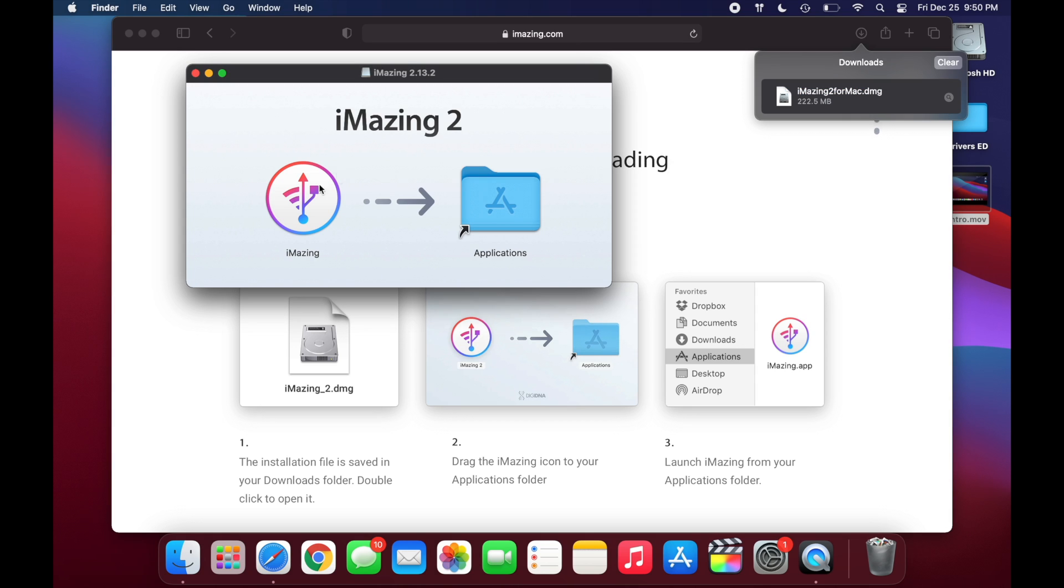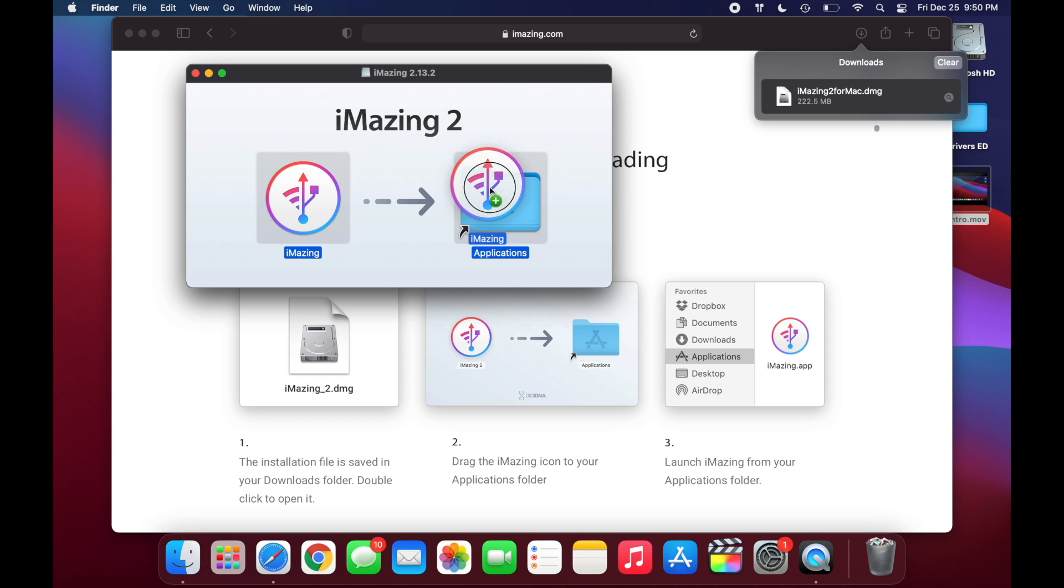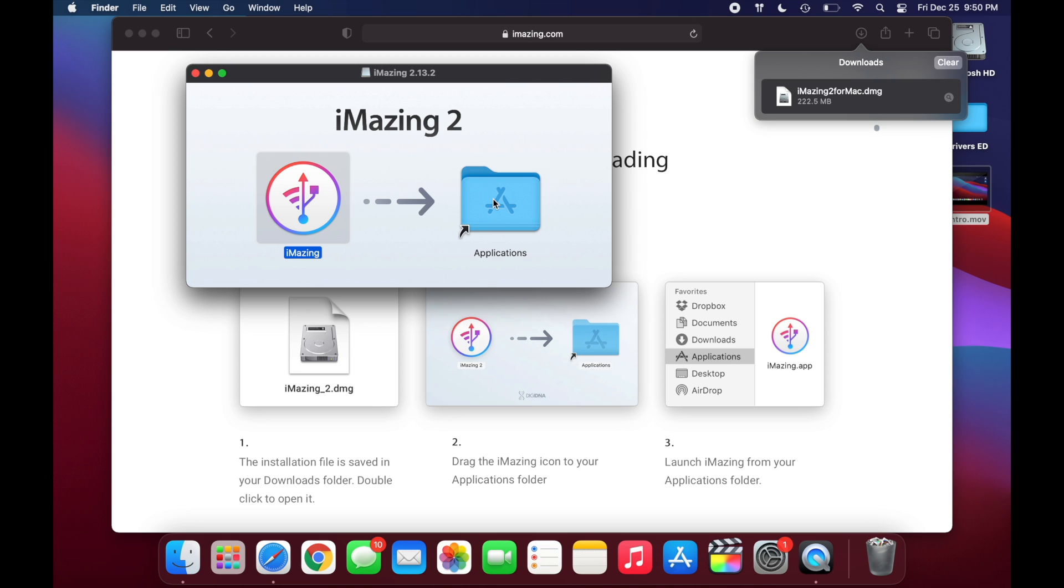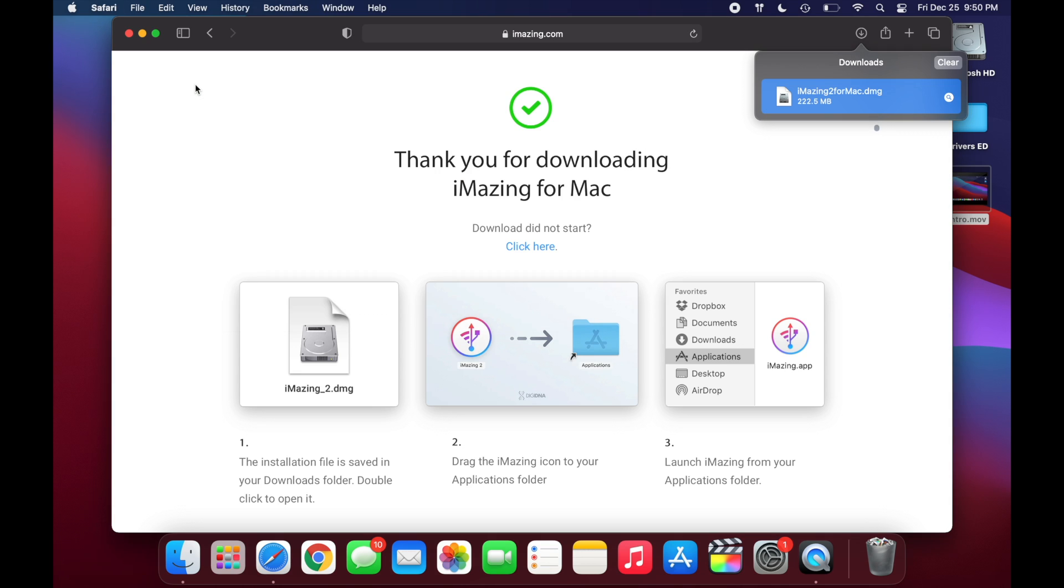And once it's verified, it's just going to open up into this window right here. And it should say iMazing2. And then it's going to ask you to drag iMazing over into your applications folder. And once you see it's done copying, you can close out of this window and you can close your web browser.